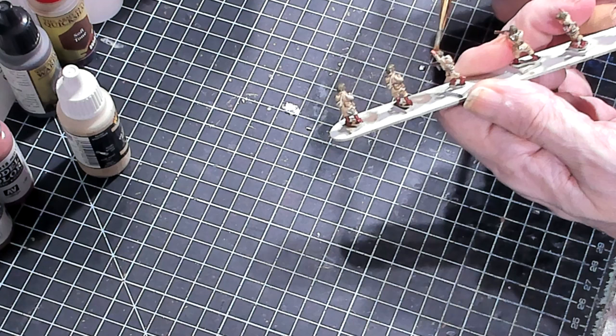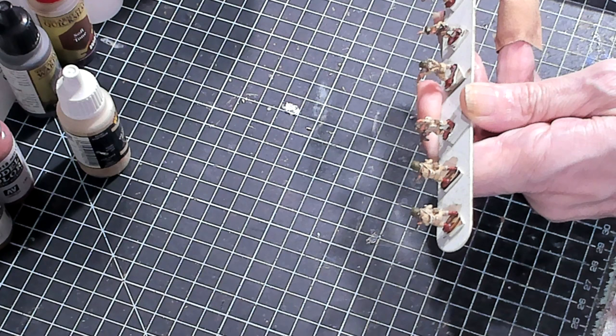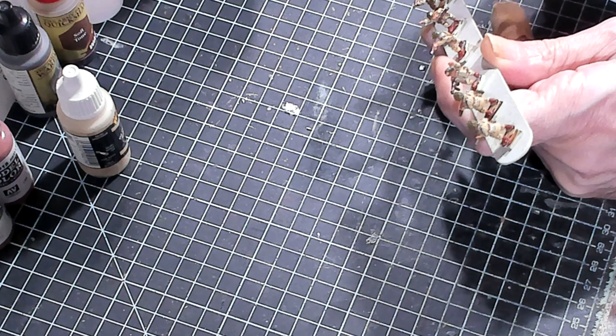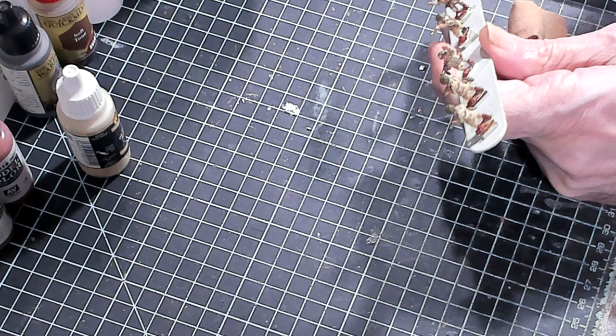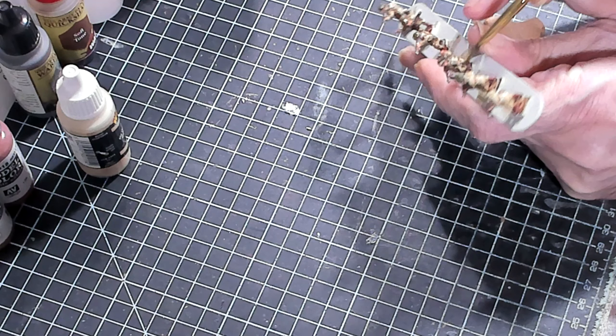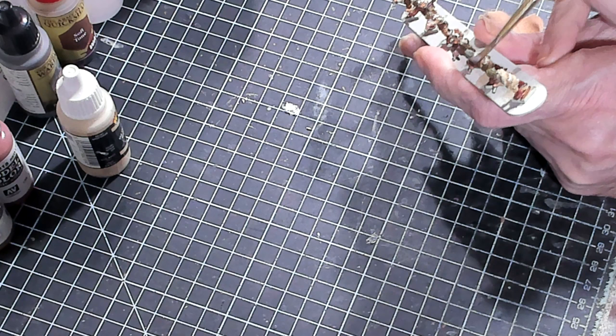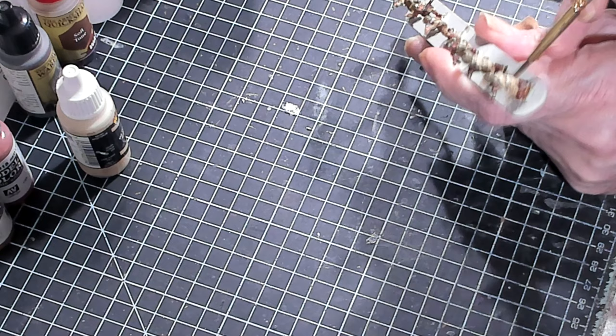But when I found this AK Ultramat, it has no odor, so there's no reason why you can't use it inside. And I can control it. I can put it where I want it. So if I have a shiny area of a model that I want to keep shiny, I can actually avoid putting any of the dull coat on that shiny area.